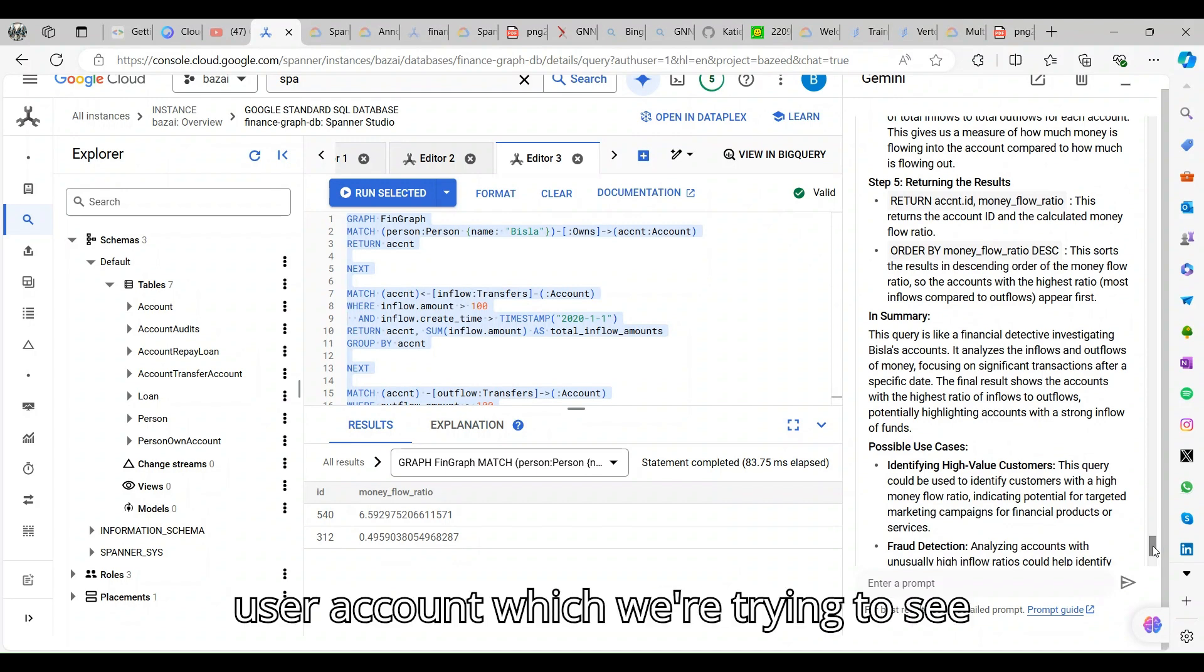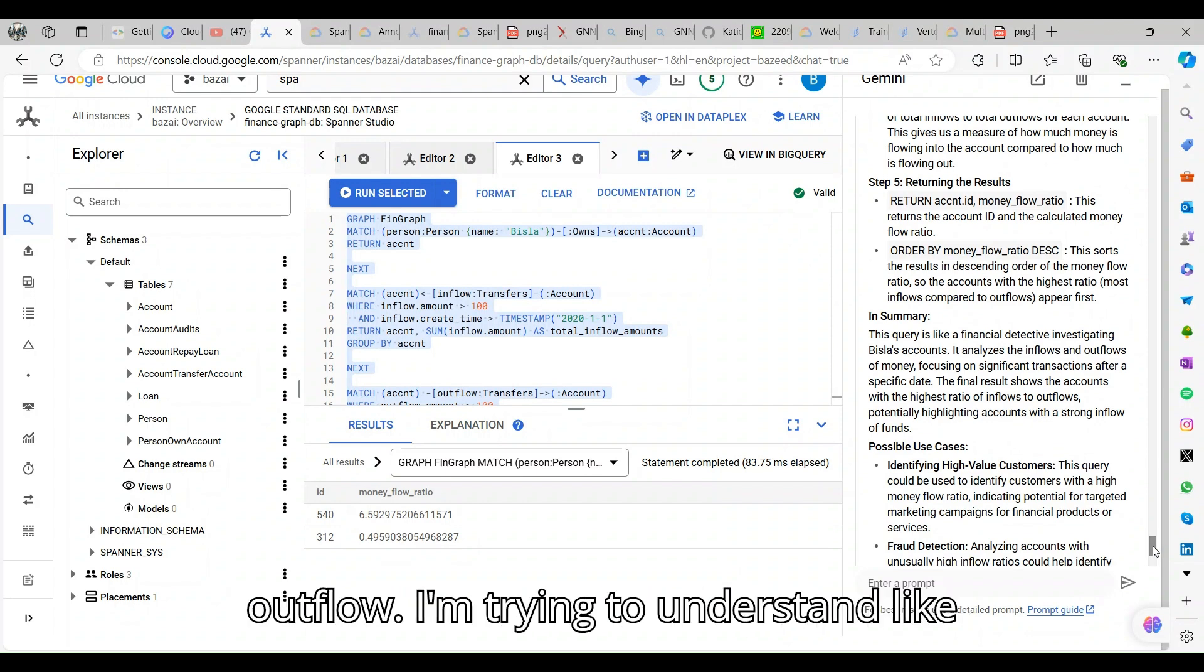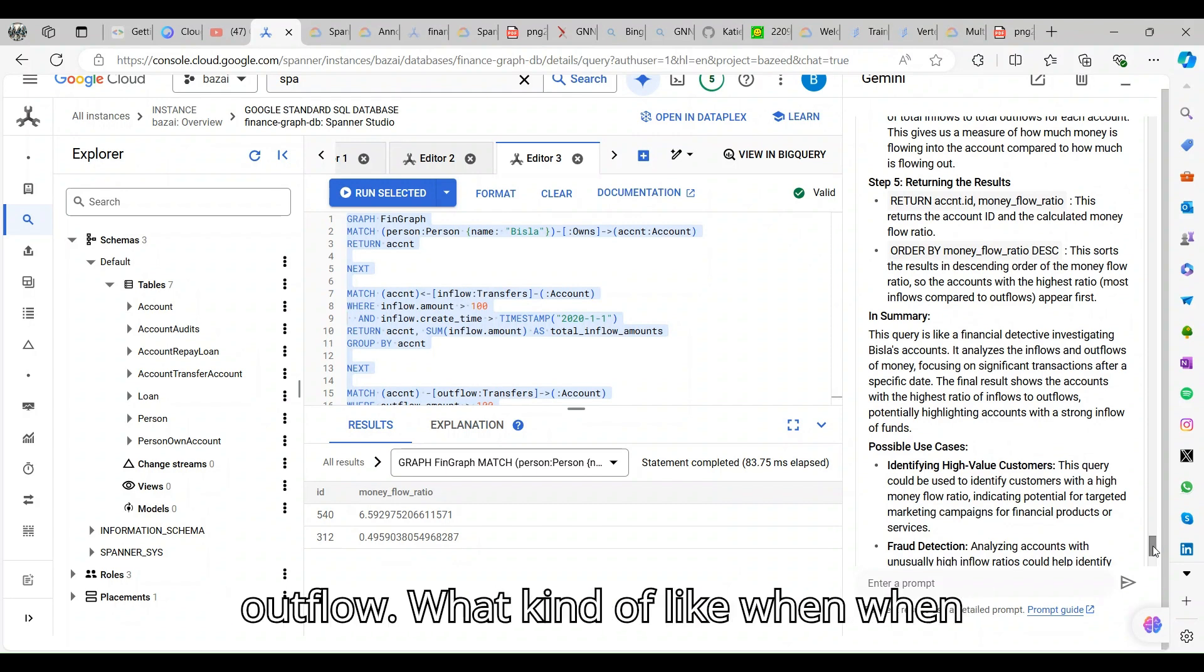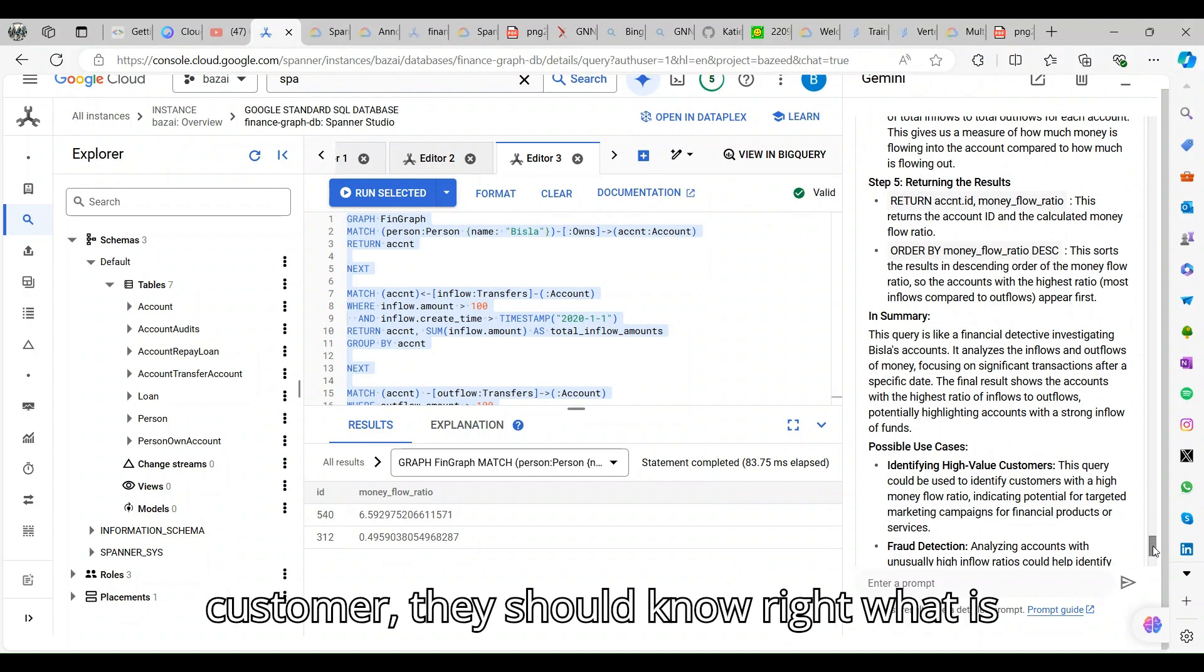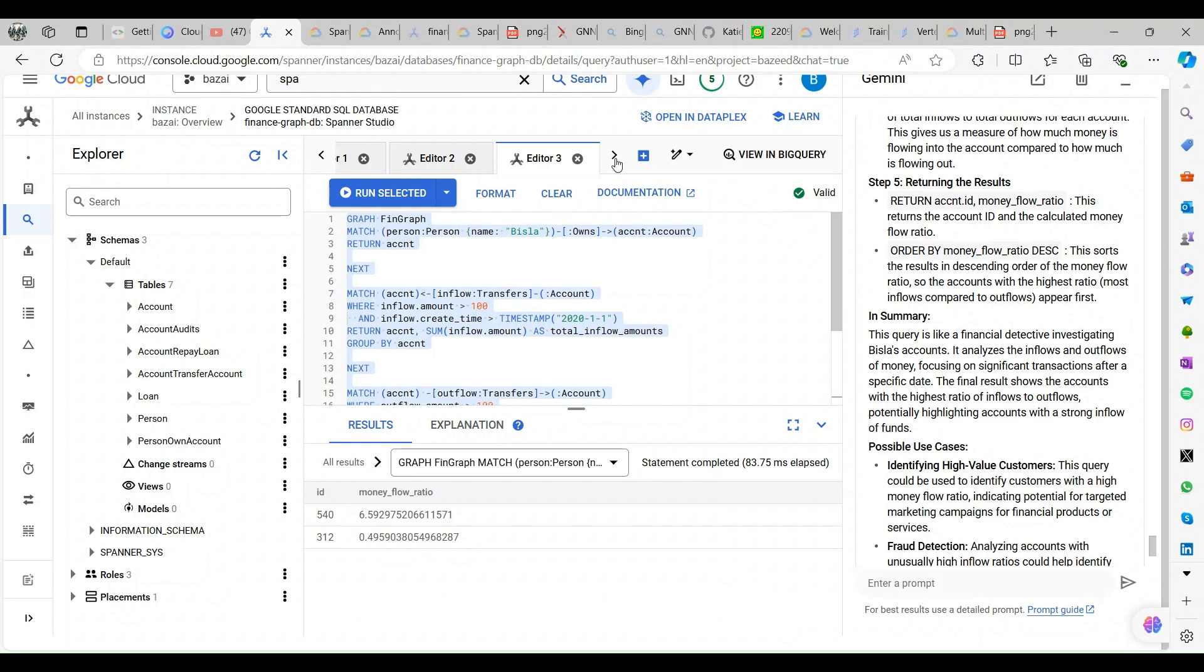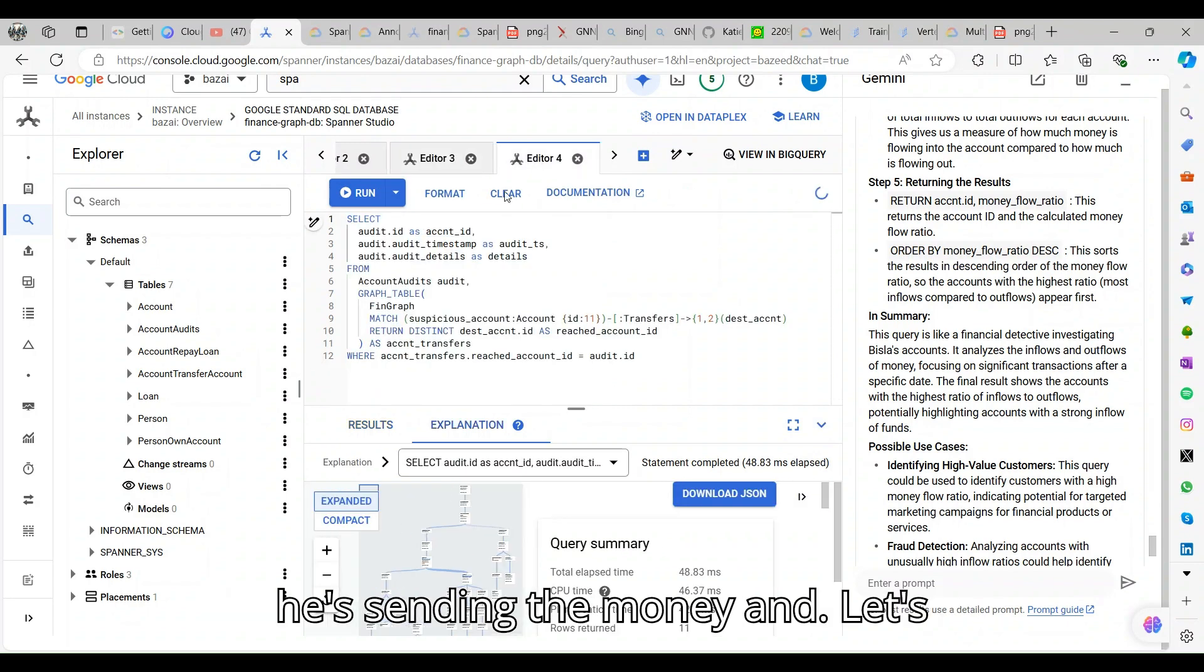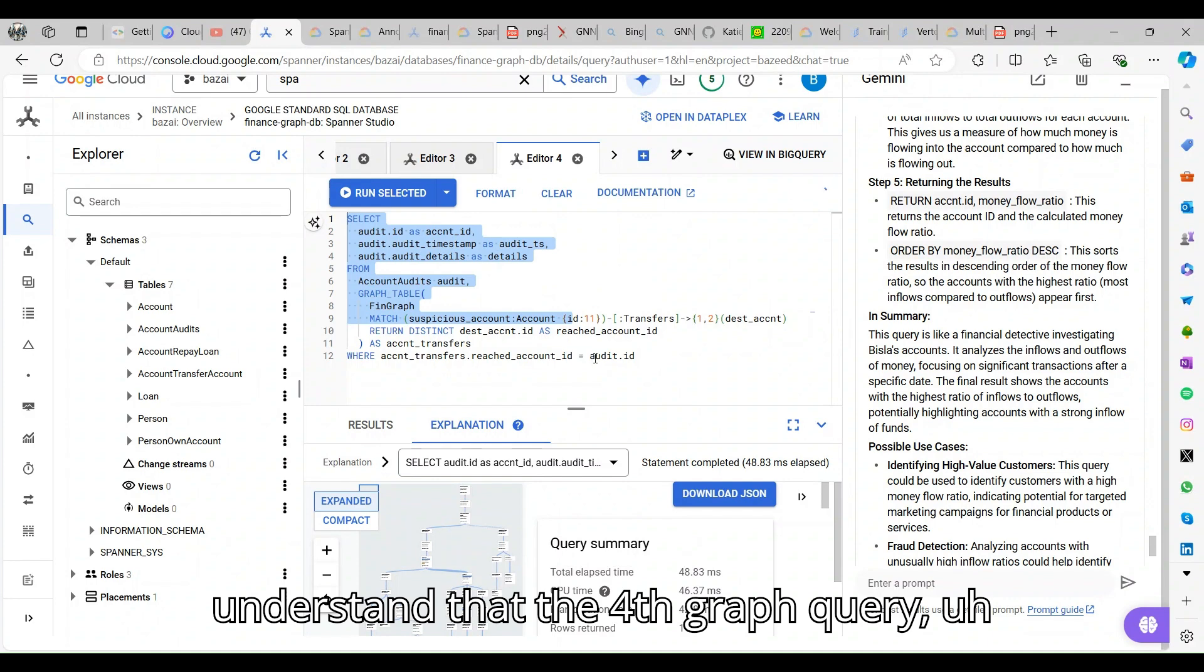We are trying to see any money workflow ratio and we have given that overflow amount and understanding and calculating. It's an investment on top of the audit for the user account which we're trying to see: how much money is having inflow and outflow.